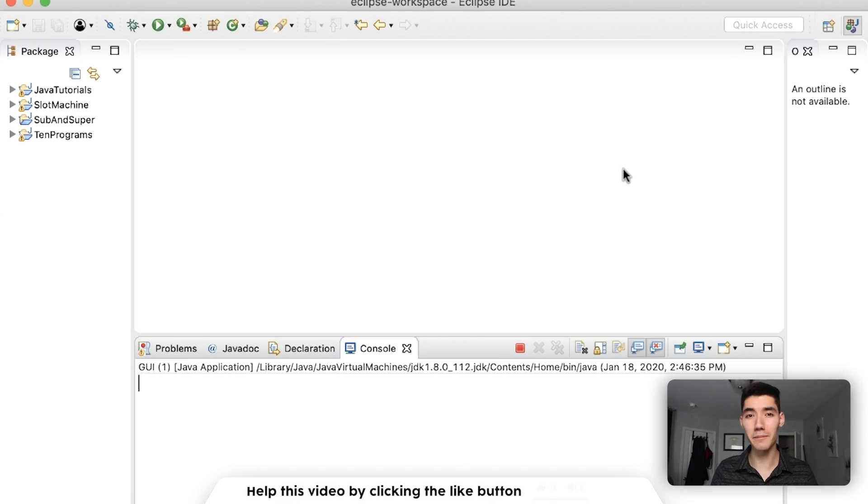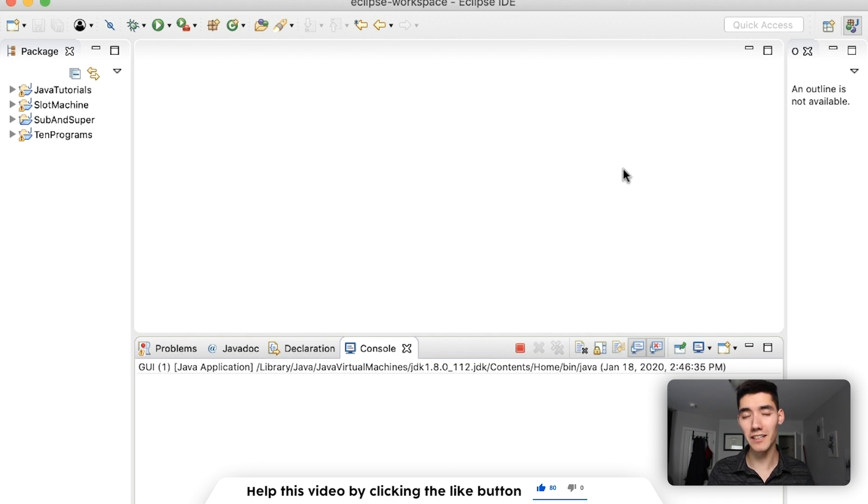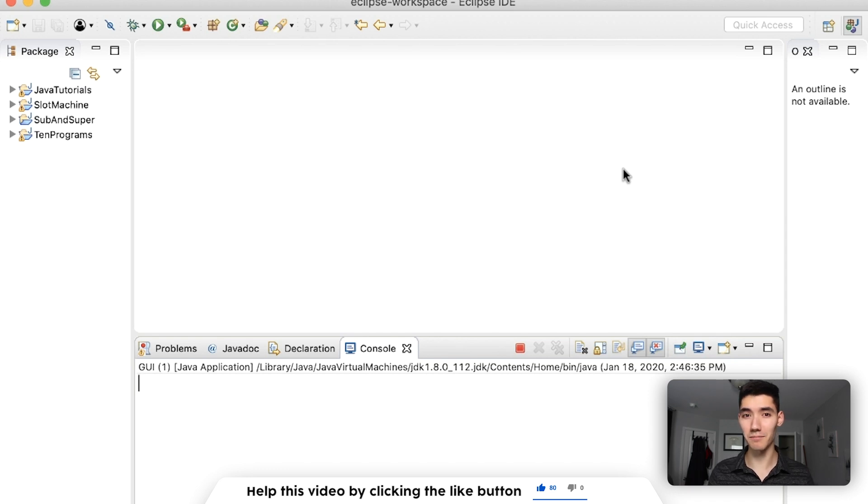Hello everybody! Today we're going to be learning about the main method together. Haven't made a video on this yet, but first, my name is Alex. I make a Java tutorial on this channel every single week, so if you're new here and you might be interested in seeing that, then please consider subscribing.